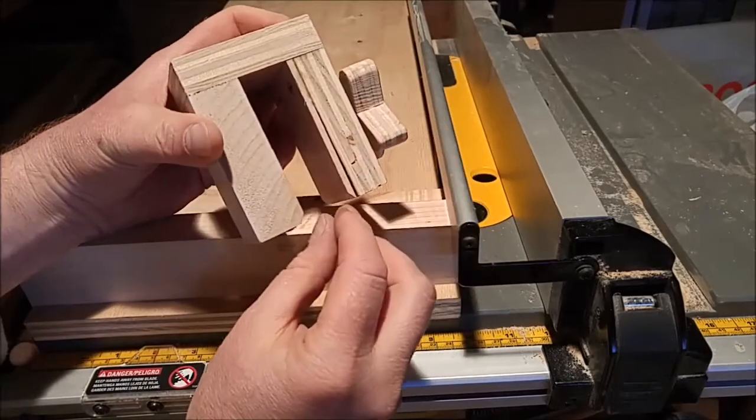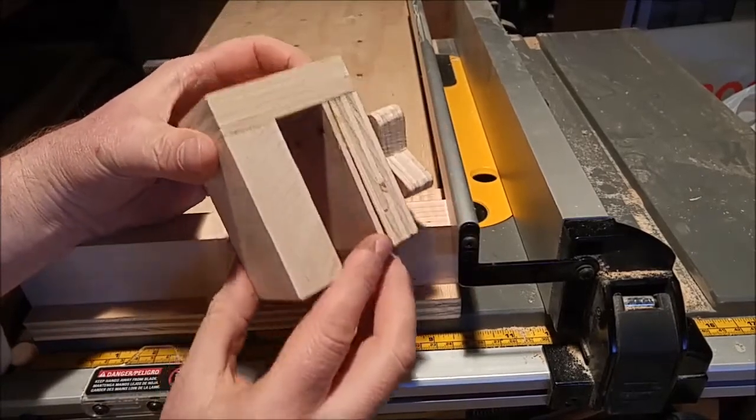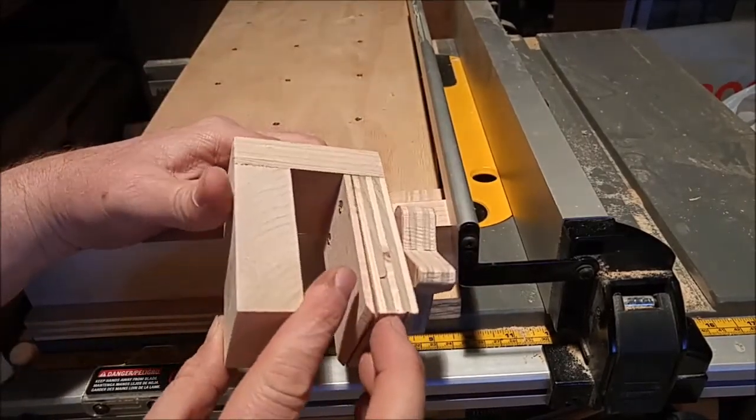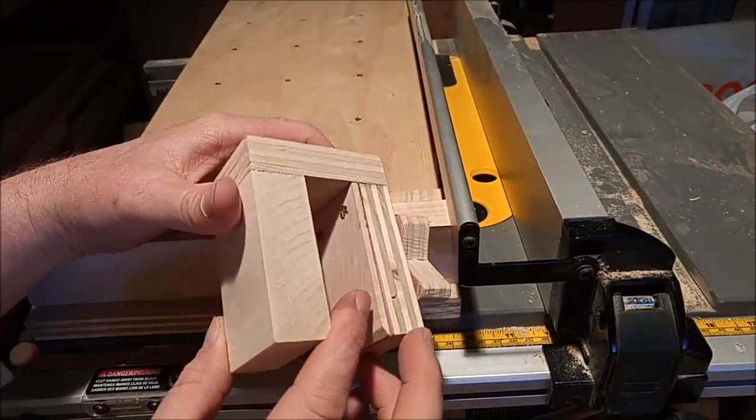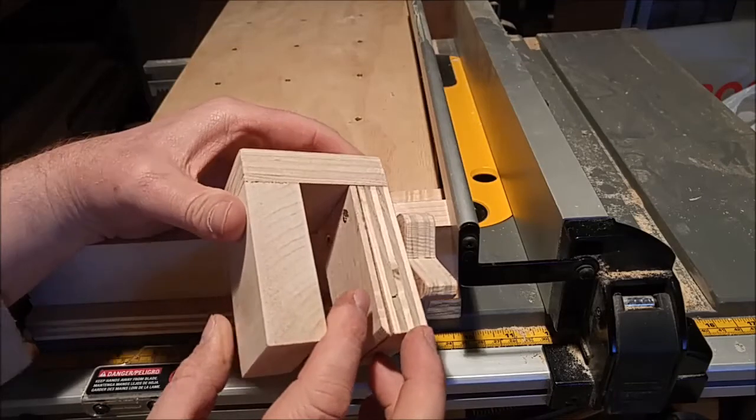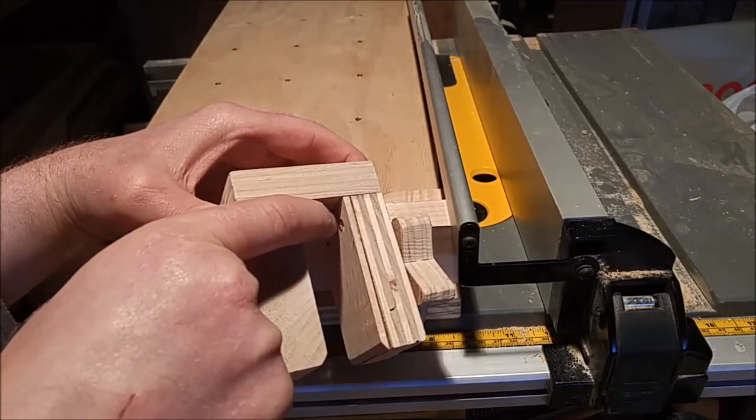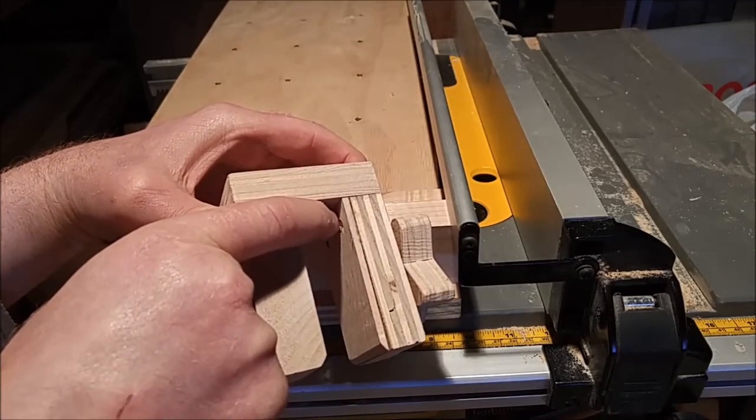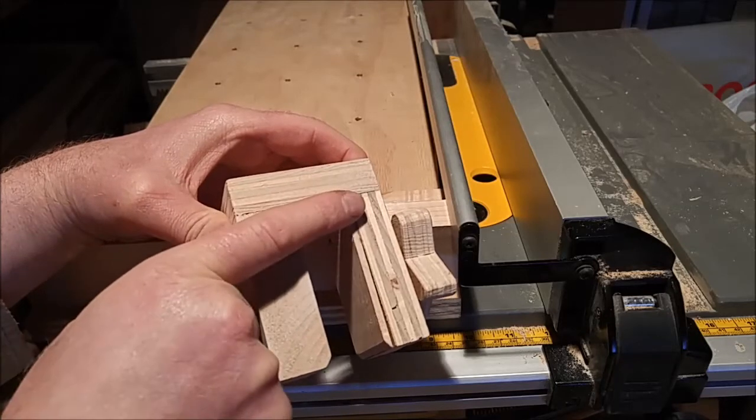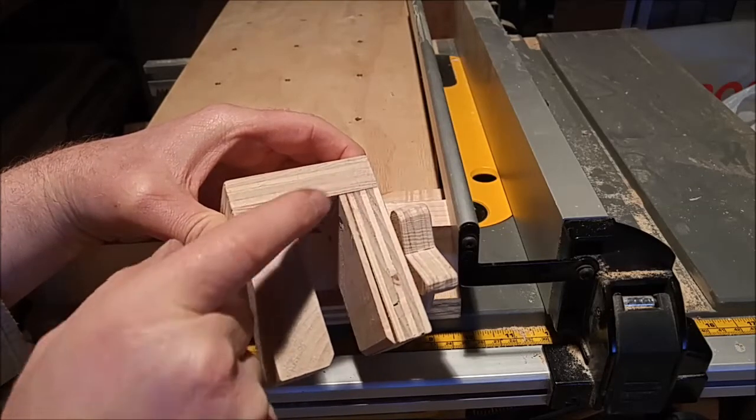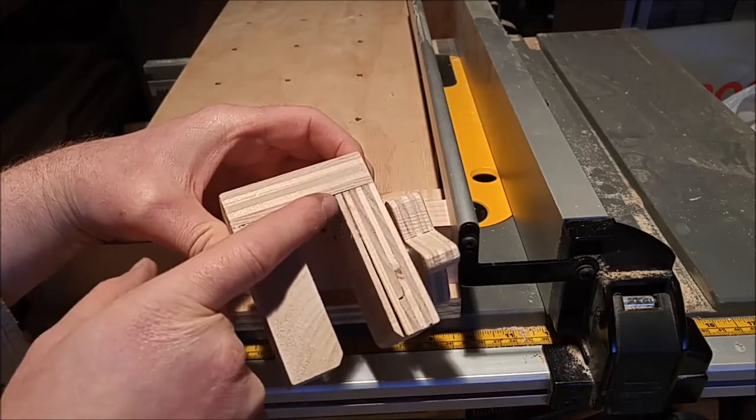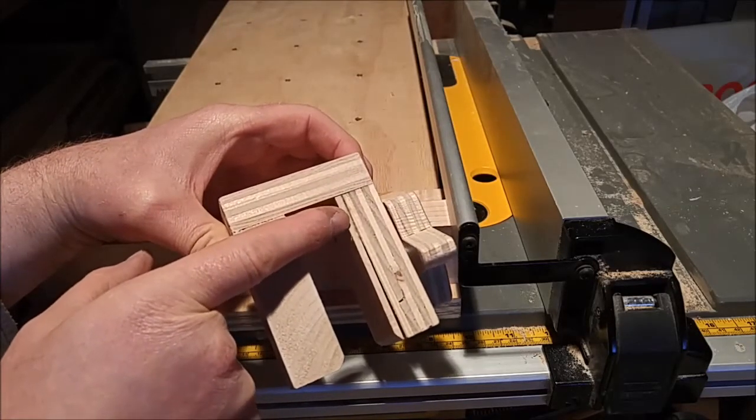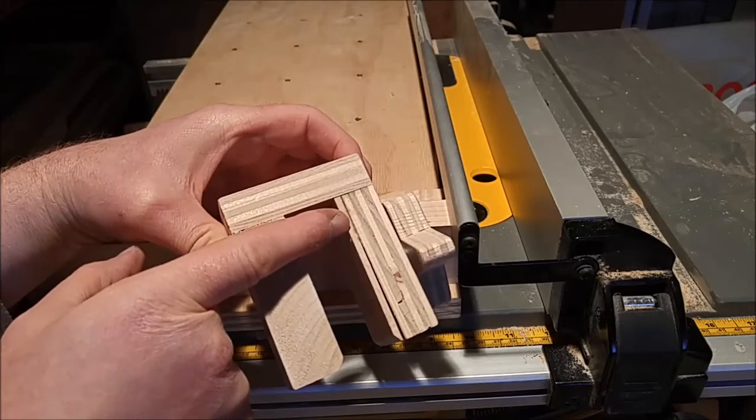This little thin piece right here is held by, it's going to be tough to show it, but there's two screws that are right up here at the top part and then there's also glue on this top part down to about maybe about here.